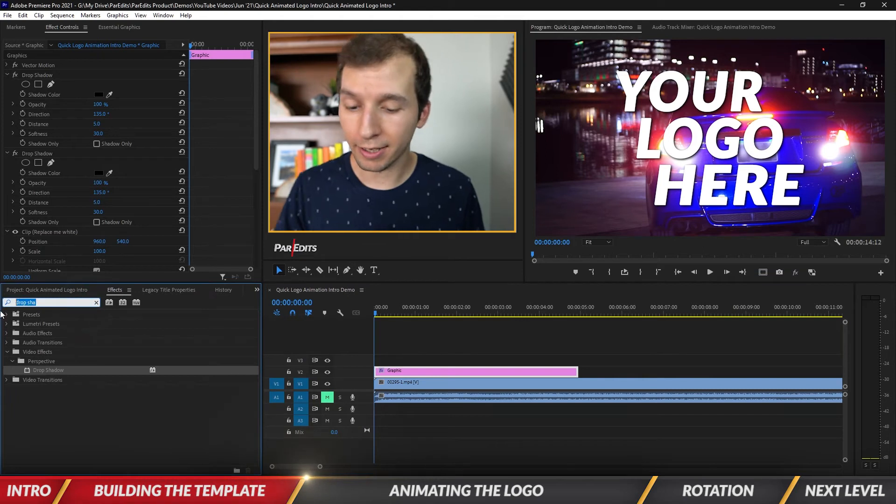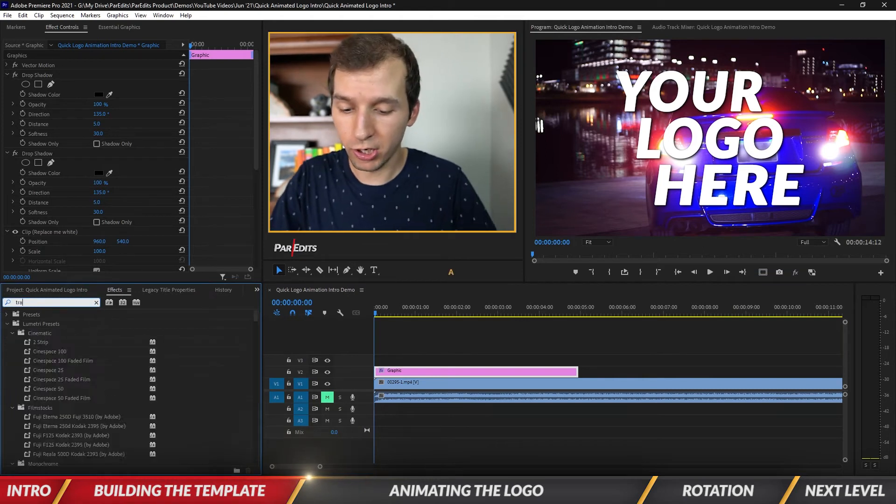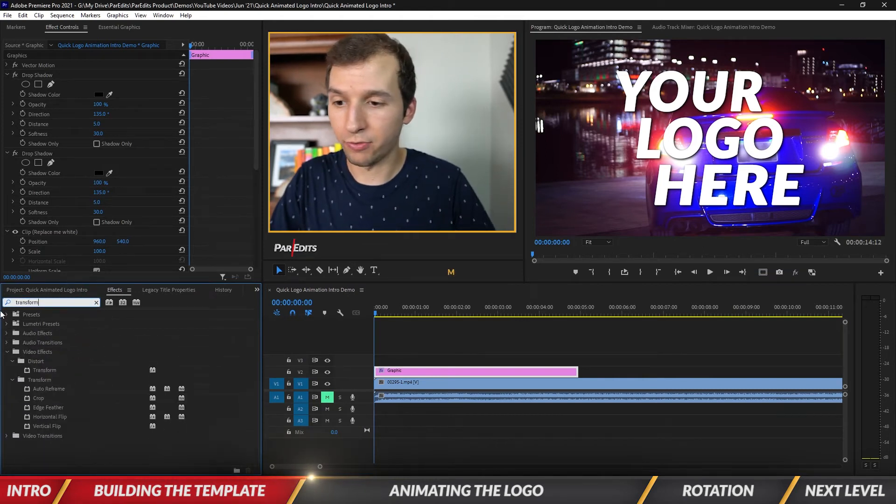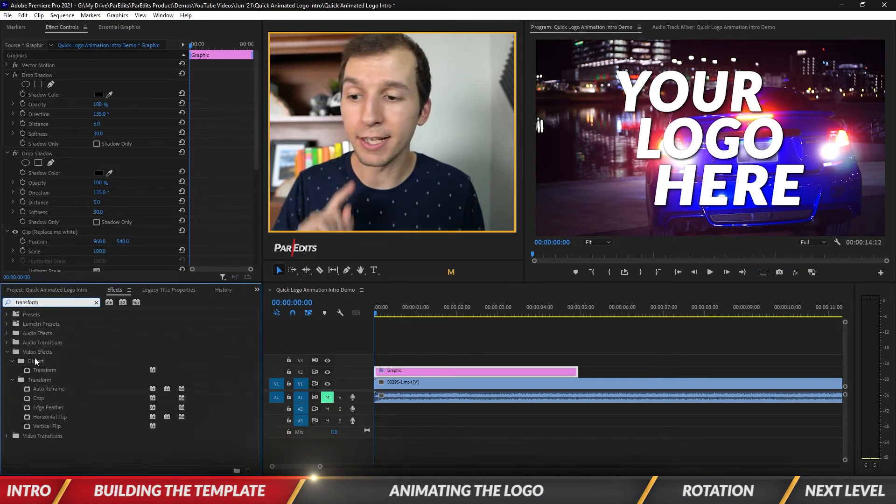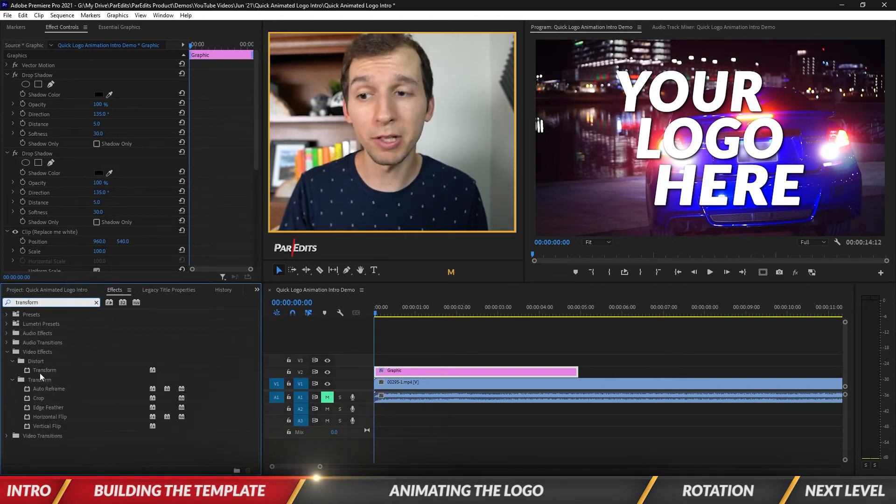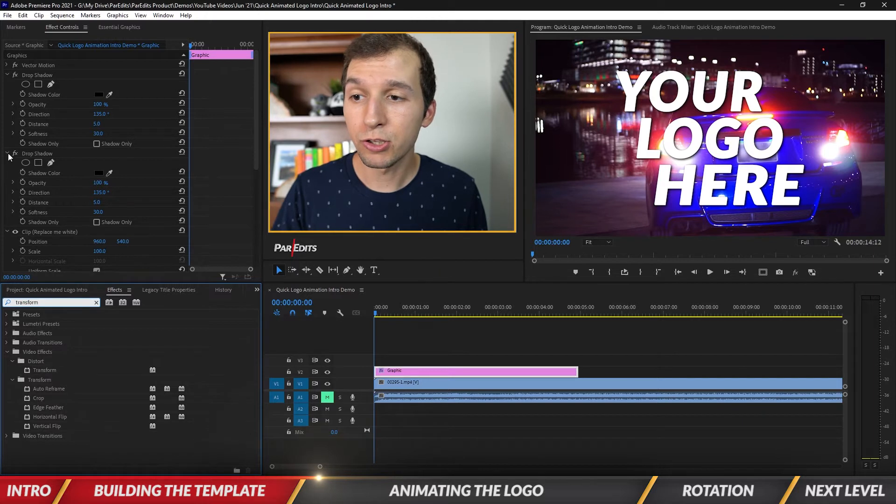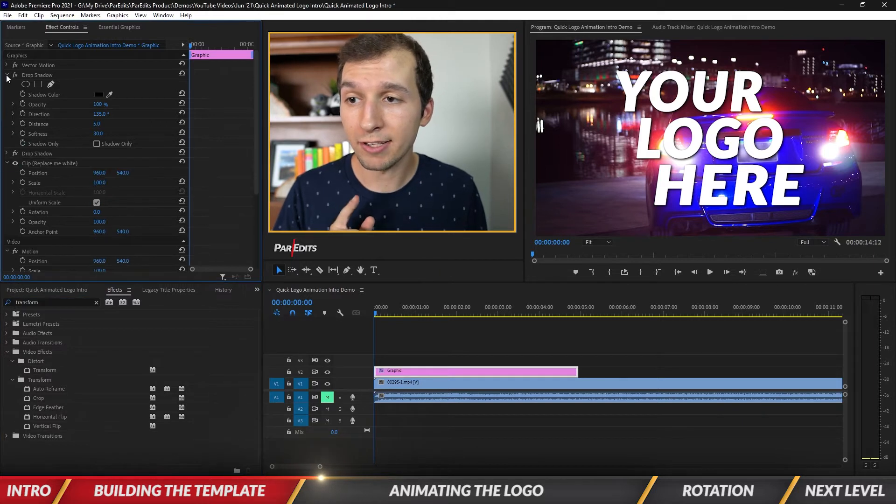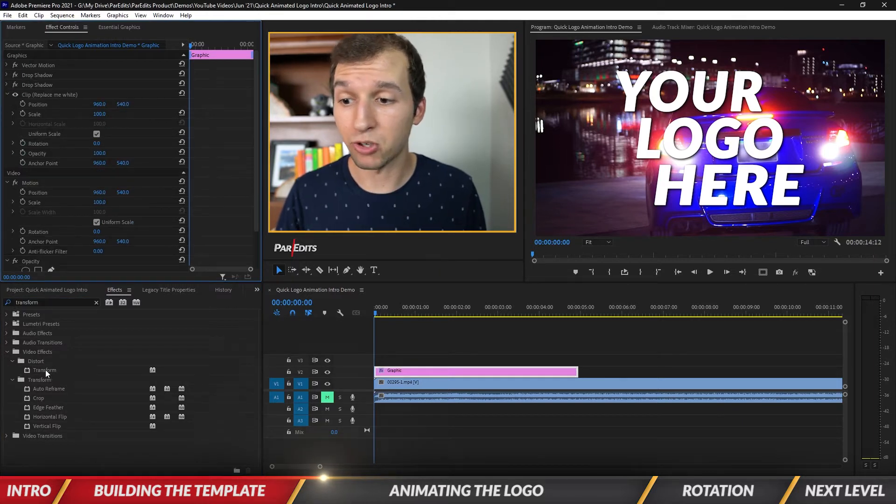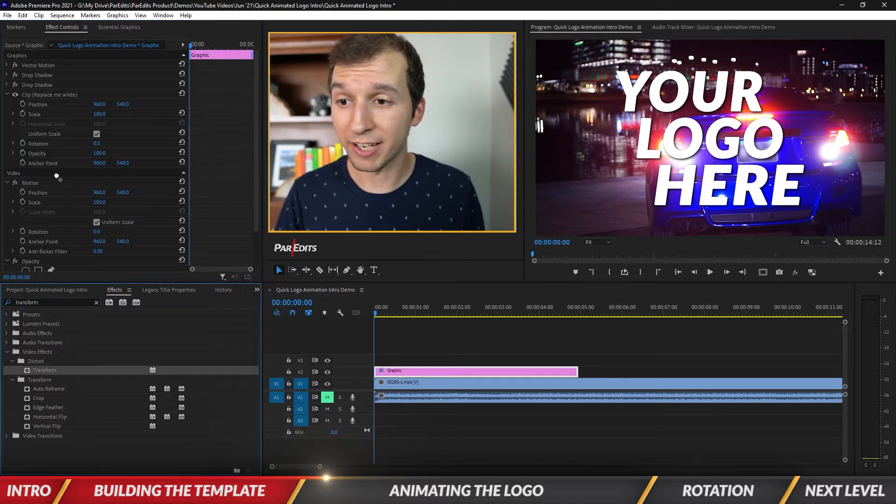Next I'm going to go under Effects and search Transform because this will give us the ability to add some motion blur, which is fantastic.